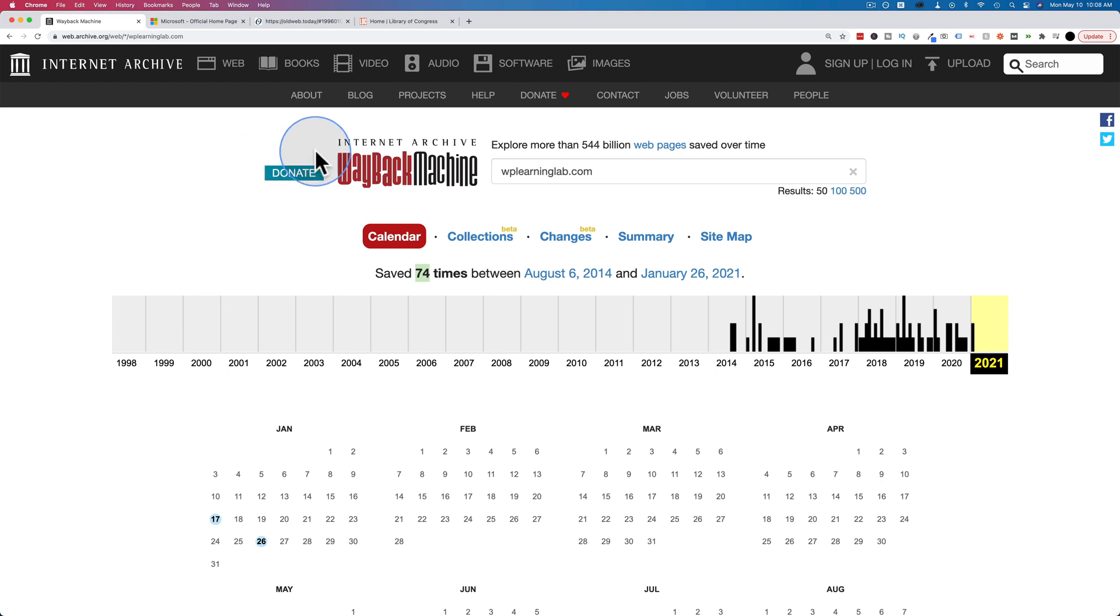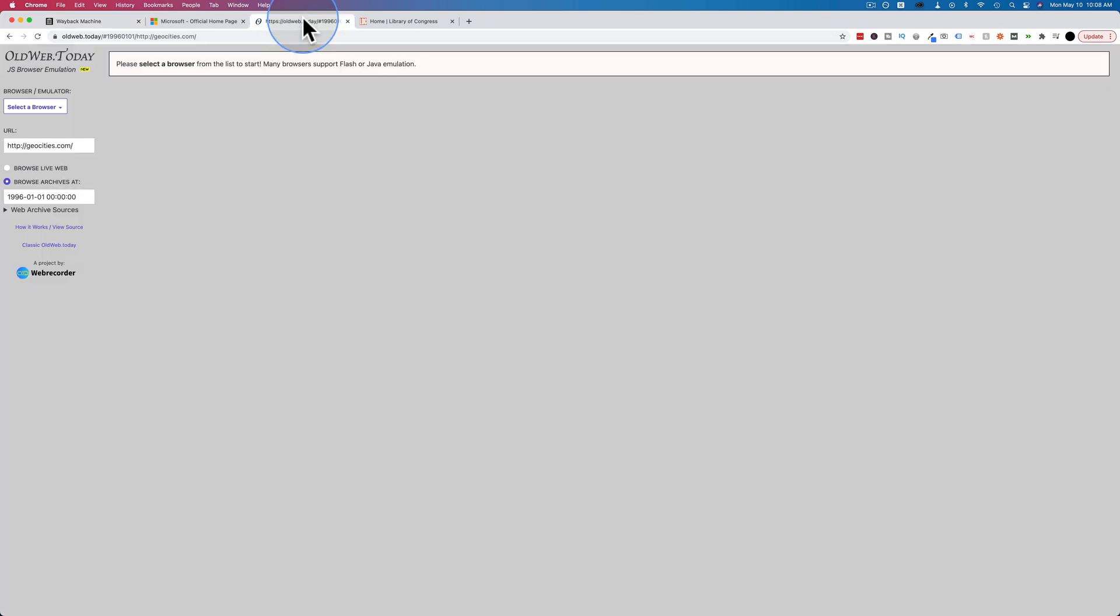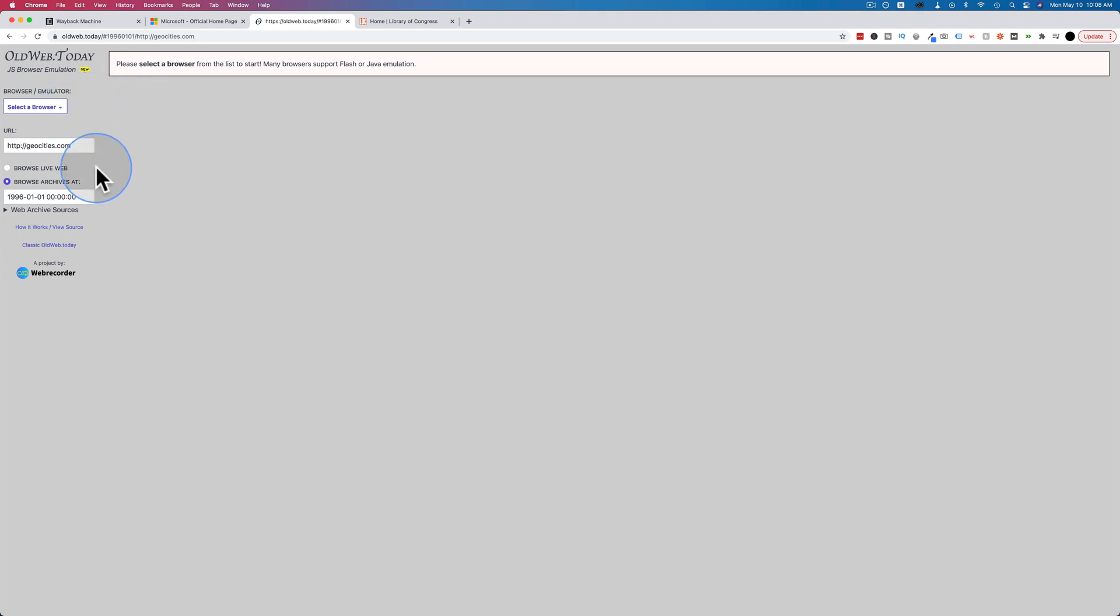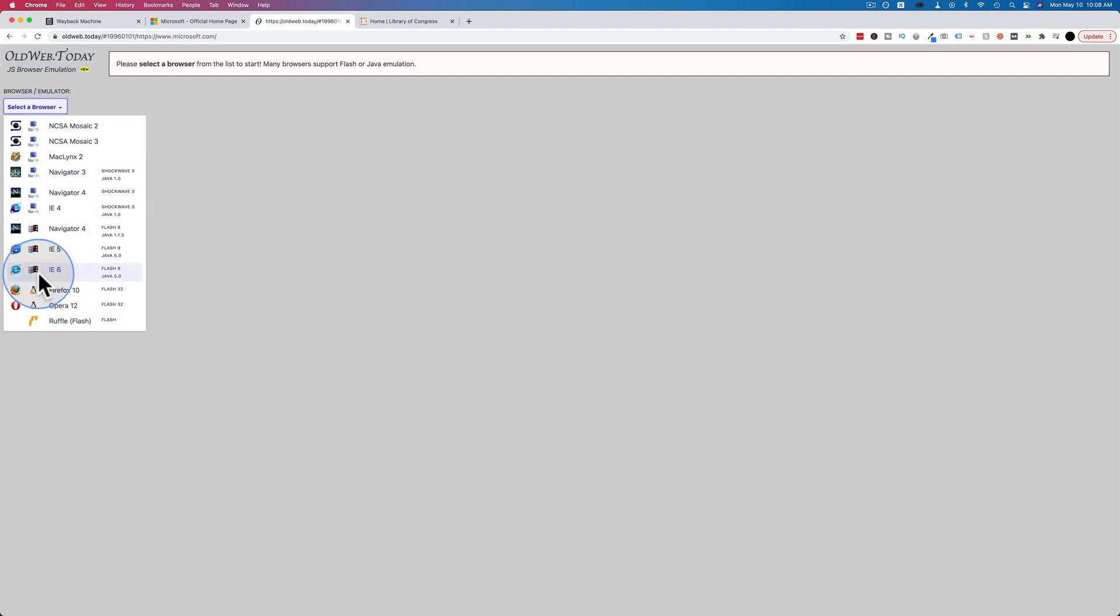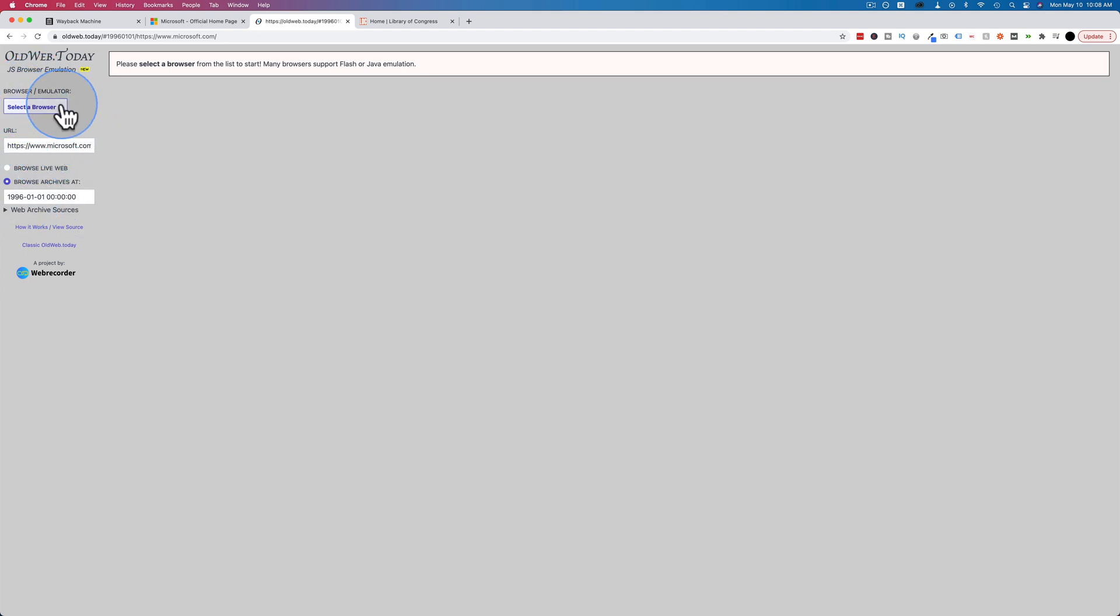The second tool to find old websites is oldweb.today. This one allows you to choose old browsers to emulate those websites as well. You want to add your URL here first. And then you can choose a browser. As soon as you select a browser, it's going to start navigating to whatever URL is in here. In my opinion, it should have put the browser selection after the URL. A little confusing having it backwards like that.